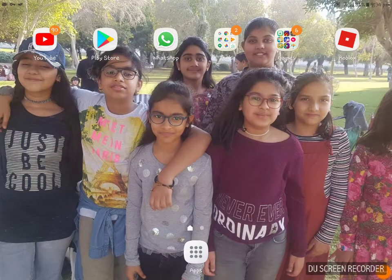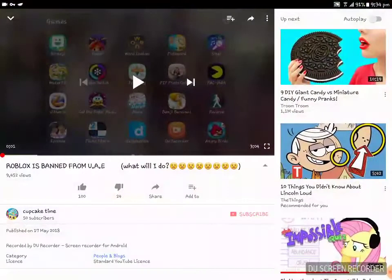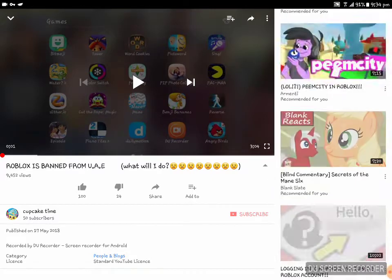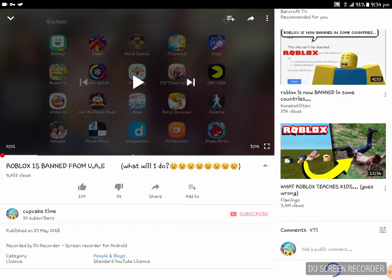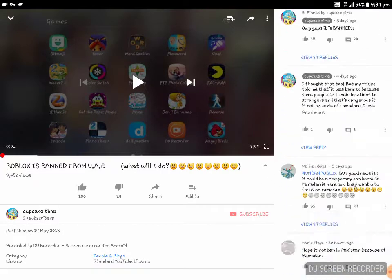Hey guys, welcome back to Cupcake Time, it's me Zaina! Today we're gonna check how Roblox works from a VPN. My last video was about Roblox being banned in the UAE, and some people commented on my video to use a VPN.